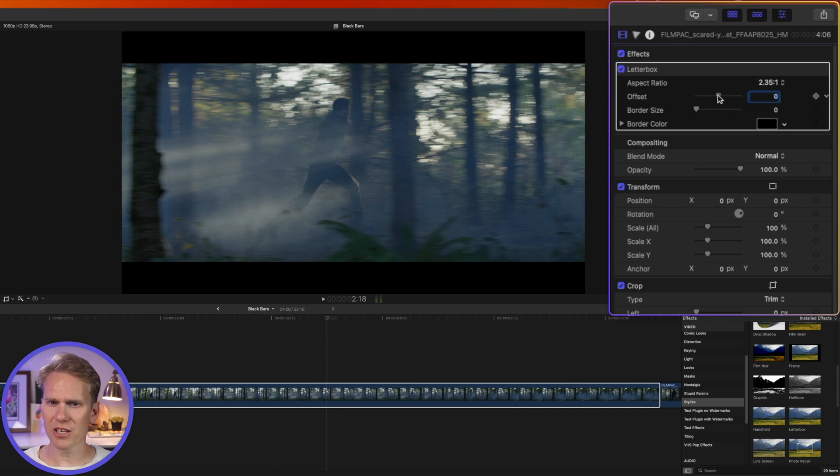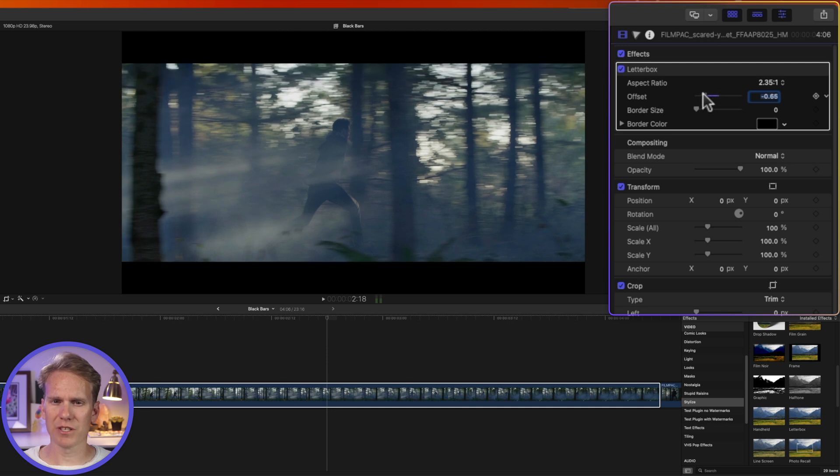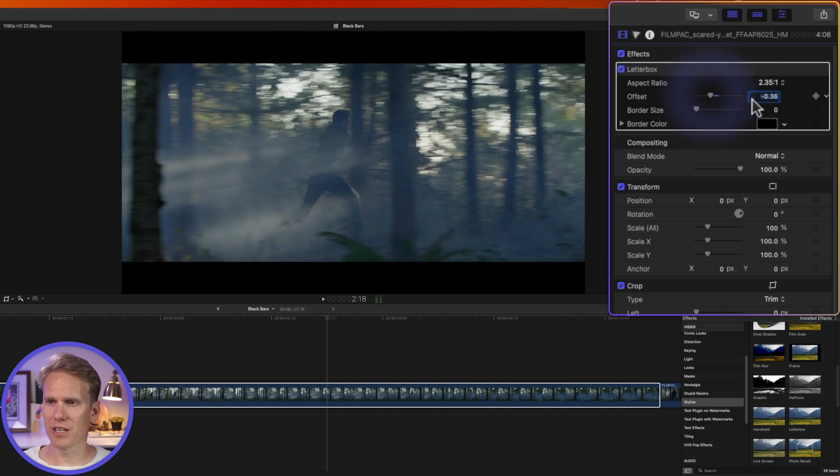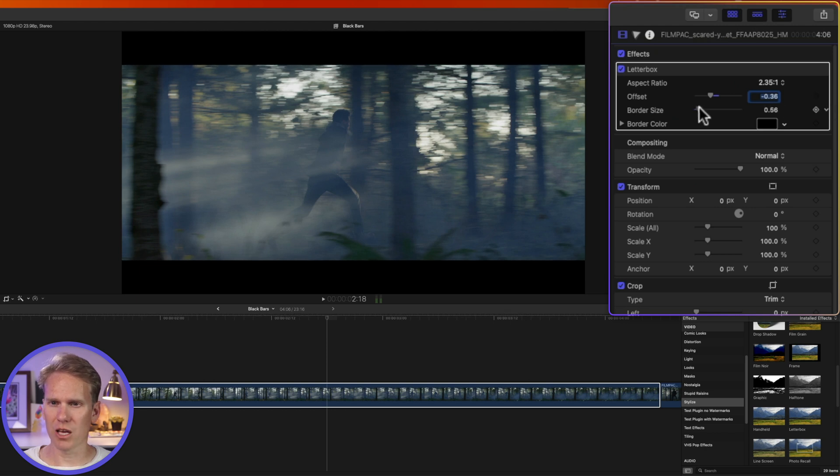I can use offset to change my composition. To the left brings the video down and to the right brings the video up. What's cool about this is I can also keyframe it if I need to with the keyframe functions here. I can also change the border size.